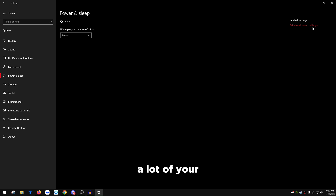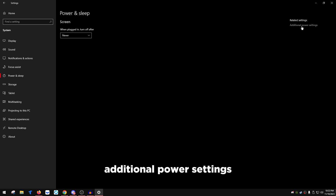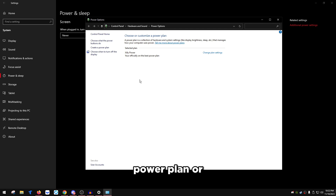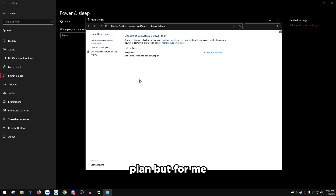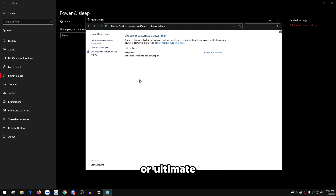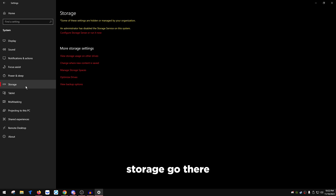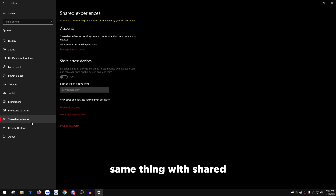Power settings are really important for maximizing performance. Go to Power & Sleep, click Additional Power Settings, and make sure you're on the High Performance or Ultimate Performance power plan — or a custom power plan if you prefer. Also turn off Storage Sense, Shared Experiences, and Remote Desktop.